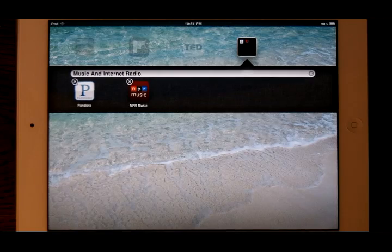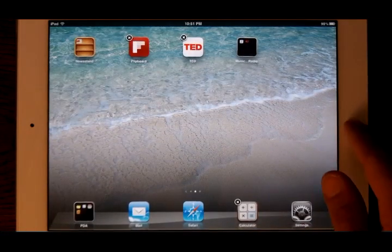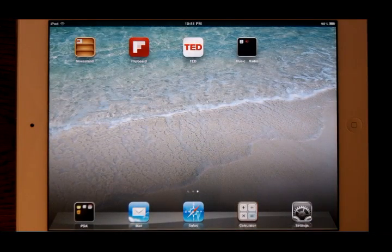Android Honeycomb, in comparison, does not have this capability built right into the OS. But you can buy apps that will allow you to create and name folders.